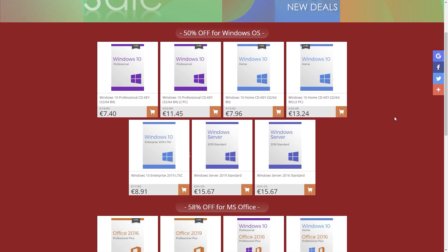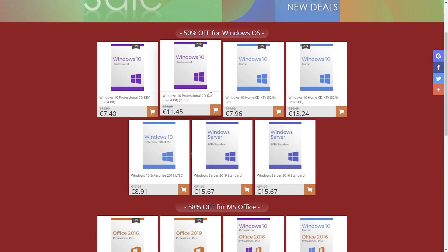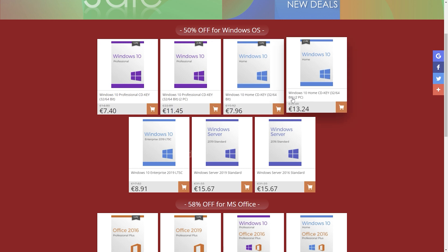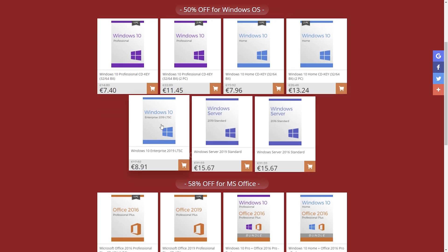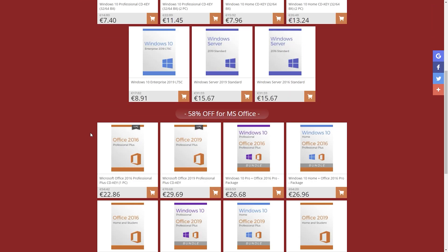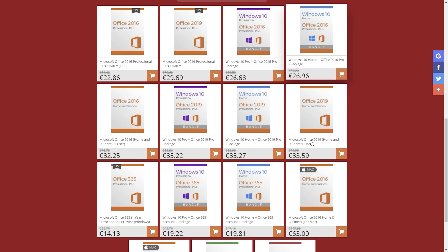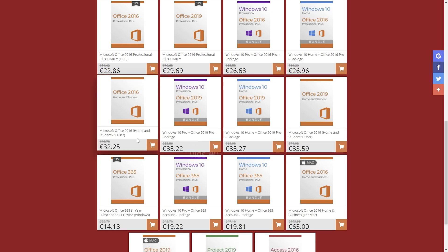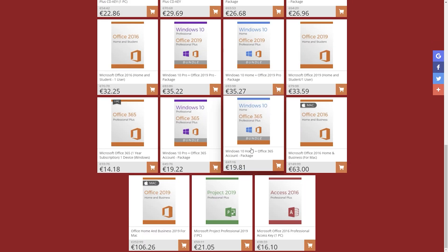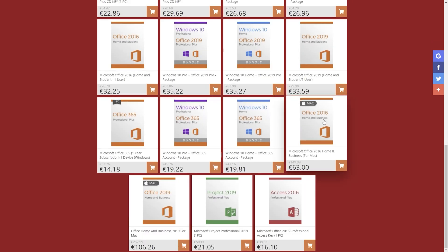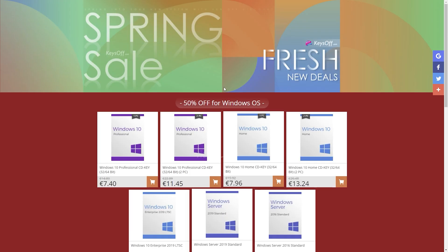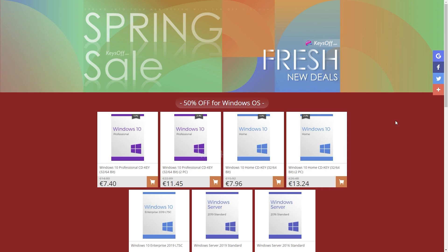Actually, it's a spring sale running on keysoff.com. You get a whopping 50% off when buying from any of these listed products. I will leave a link in the description and also in the pinned comment that might be needed by you or your family or friends.